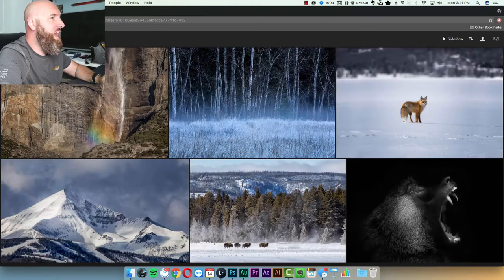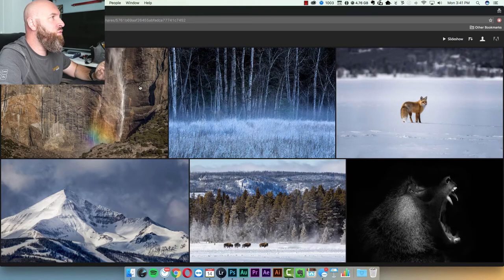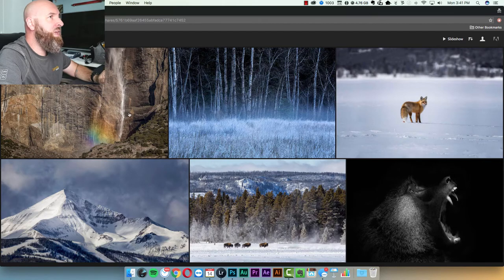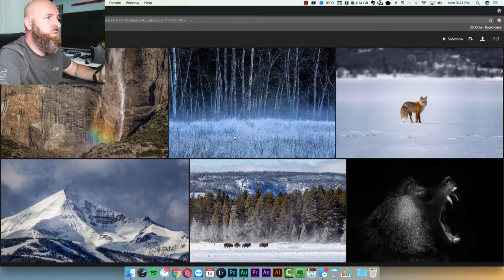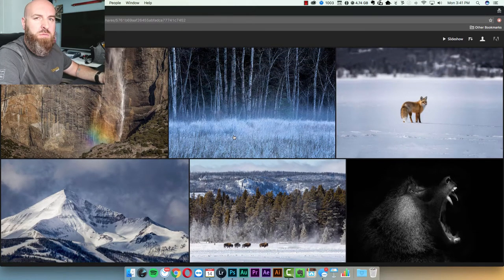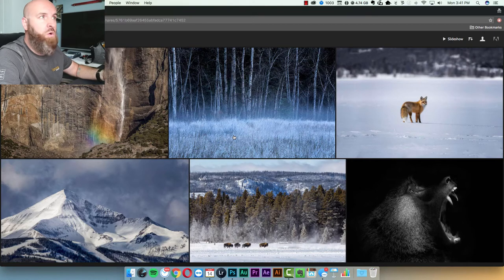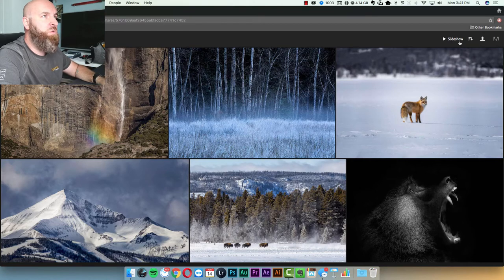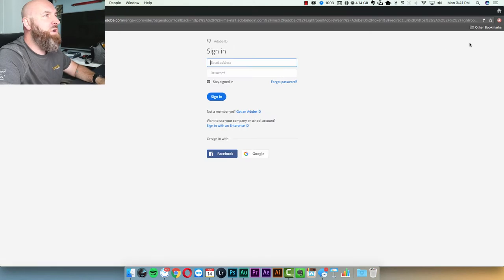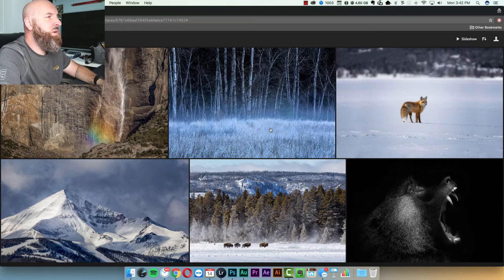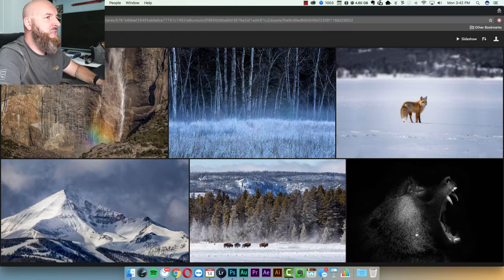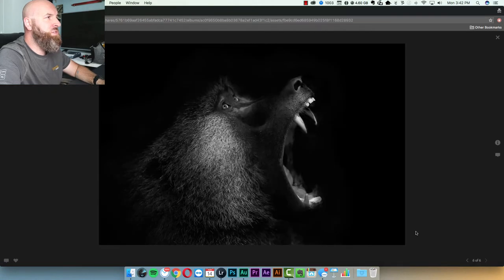So this is the link you would share and what's going to happen when you open the link is these photos that you've shared with people are going to appear. And what's great is if they were to sign in, this is going to allow them to select a photo.